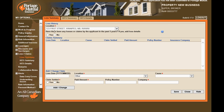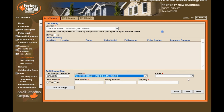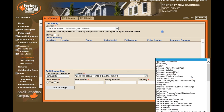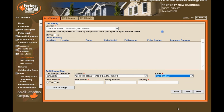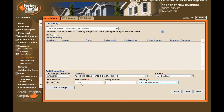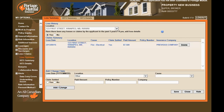Loss Claims is where you would indicate if there have been any losses in the past five years, just as you would on a CISU application. Please provide the loss date, the location, the cause of the loss, whether the claim was settled, the amount paid, and the name of the company. Once completed, select Add Change.